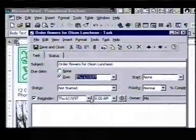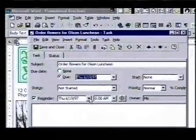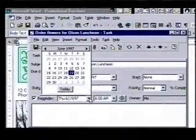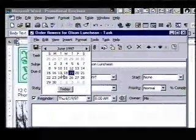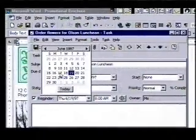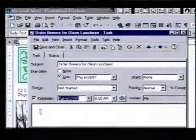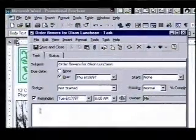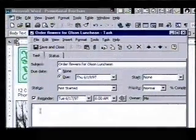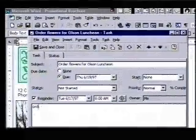My reminder is set for June 19th, but I think I'd like to order the flowers two days ahead, so we'll change this to the 17th. We'll enter a note here to remind us and save the task.